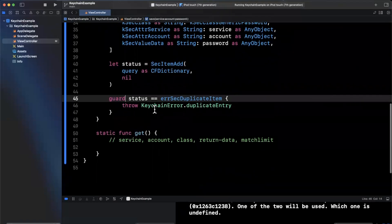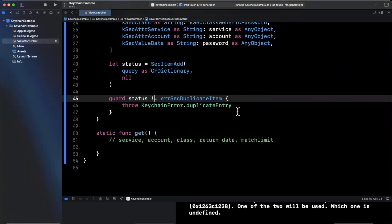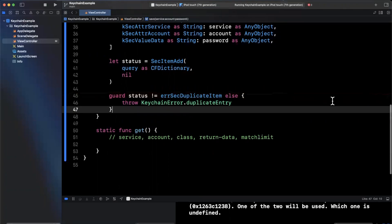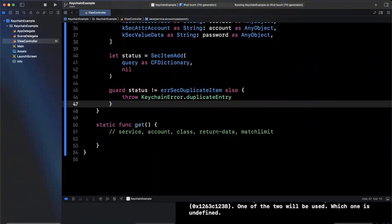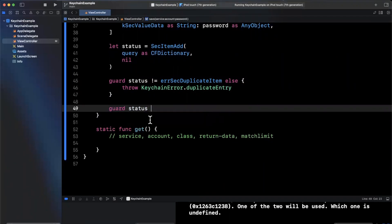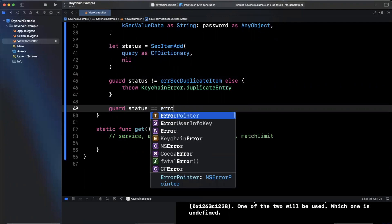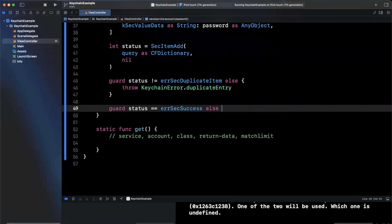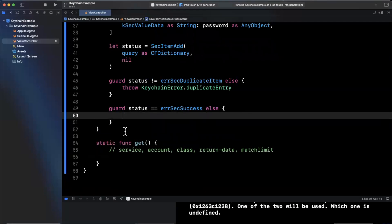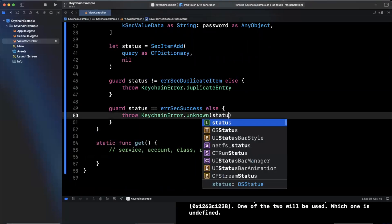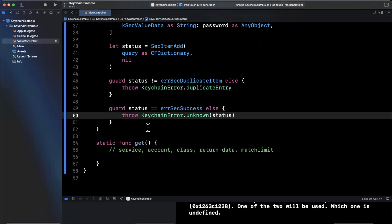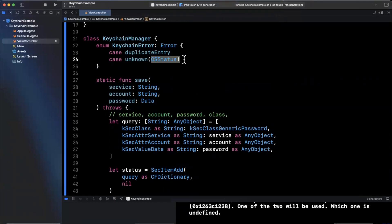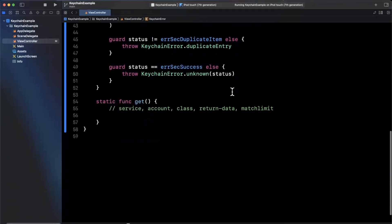We can use a guard statement so it reads more cleanly: guard that the status isn't errSecDuplicateItem, otherwise throw the duplicate error. Continuing on, the other thing we want to verify is that our actual writing to the keychain was successful. We can guard that our status was in fact errSecSuccess. In the case that it was anything other than success, we're going to throw a KeychainError with unknown and pass in the status. The type of status is OSStatus, which is why as an associated value I've used OSStatus.